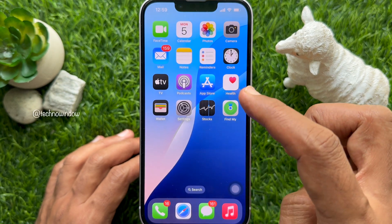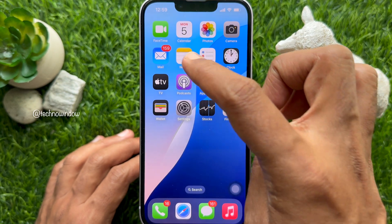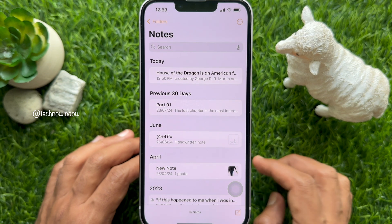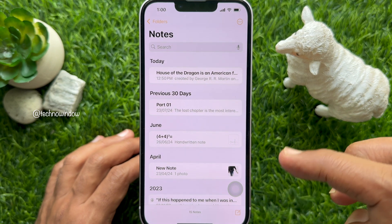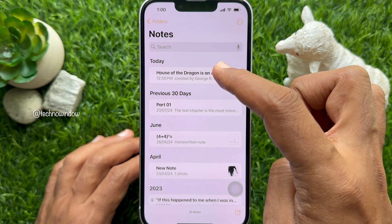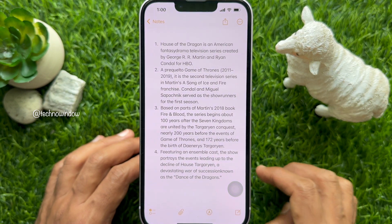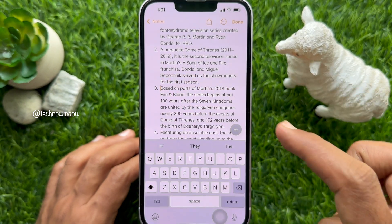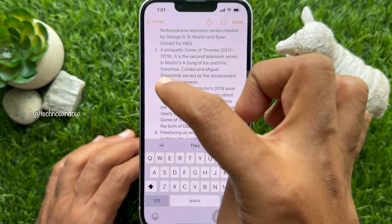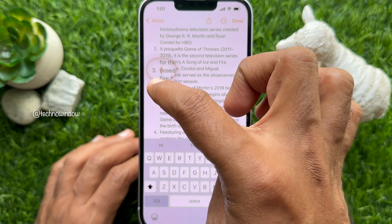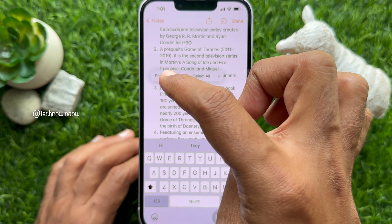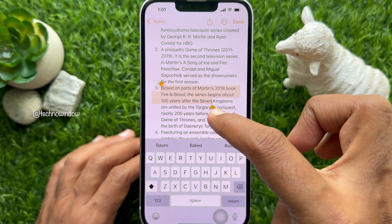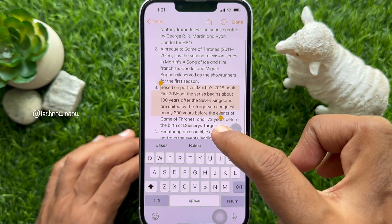Open the Notes app on your iPhone. Create a new note or open an existing note. Tap on the note to get the keyboard section, then long press and select the text you want to highlight with color.